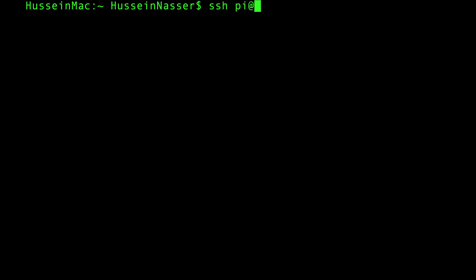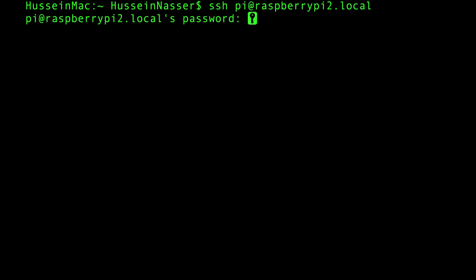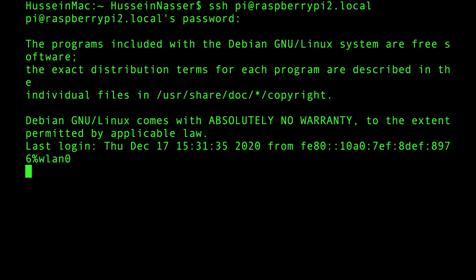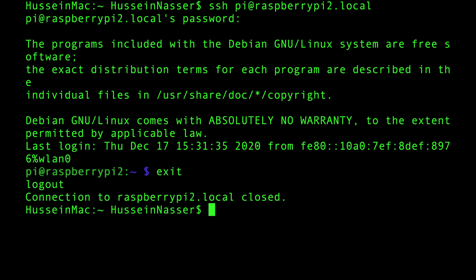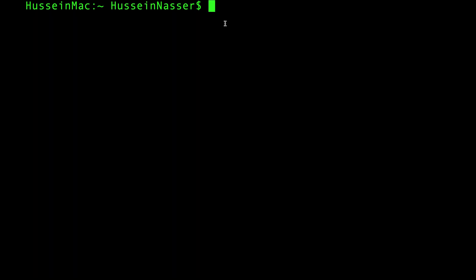which is located on the domain called raspberrypi2.local. If I want to log in, I have to provide my password obviously, and that will log me in. But I want to change that. I want to use public key cryptography in order to log into my Raspberry Pi without providing a password. So I'm going to exit here.